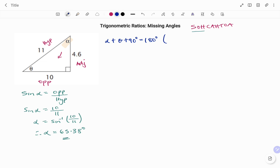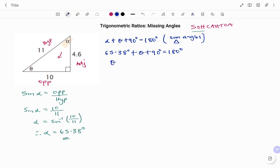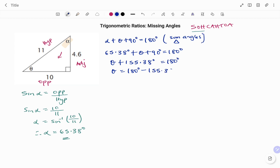To find theta, alpha plus theta plus 90 degrees is equal to 180 degrees, because the sum of angles in a triangle is 180 degrees. We have 65.38 degrees plus theta plus 90 equals 180 degrees. Theta plus 155.38 degrees equals 180 degrees. Taking 155.38 to the other side, theta equals 180 minus 155.38 degrees, therefore my theta is equal to 24.62 degrees to two decimal places.